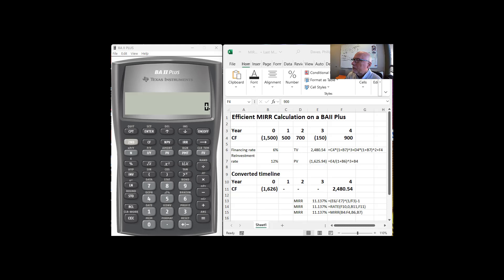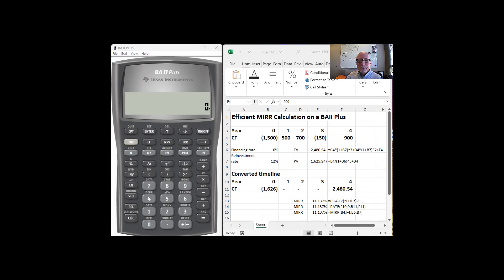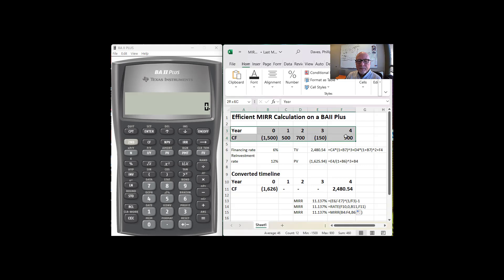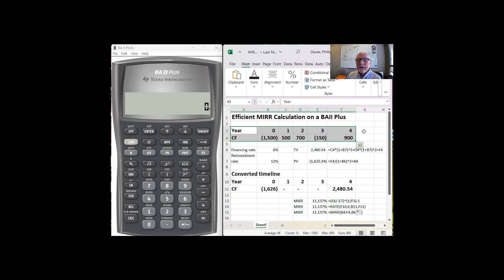In this video I'm going to show you how to efficiently calculate the modified internal rate of return using a BA II Plus calculator. Now here's the problem that we have at hand. We've got four years worth of cash flows, initial outflow of negative $1,500, then $500, $700, a negative cash flow in year three, and a positive cash flow in year four.